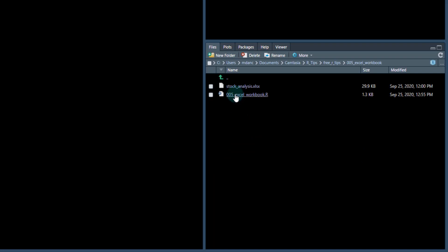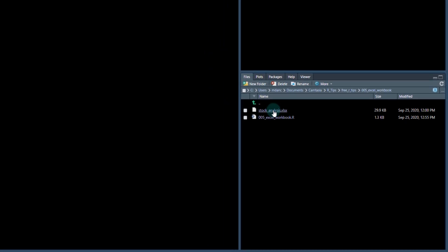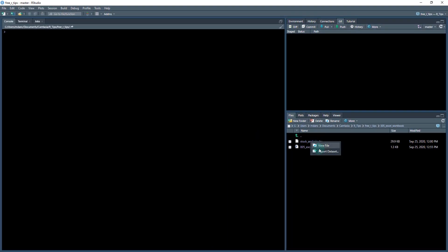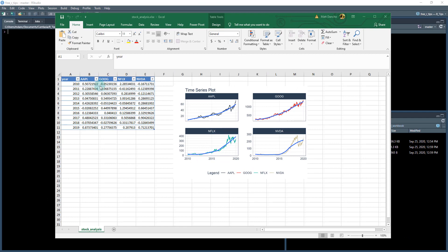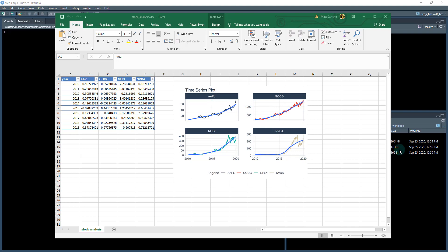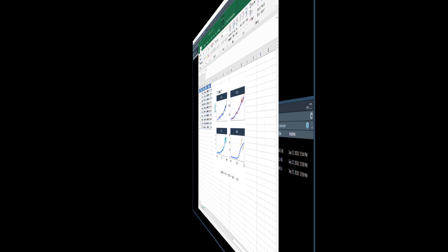So what we're going to be creating is this stock analysis dot Excel file. And here's what it looks like. So we've got a little pivot table here or a table of stock returns, and it's got the different stocks that we have and the yearly returns for each of the years. And then it's got the plot, the chart of each of these different stock symbols: Apple, Google, Netflix, and Nvidia. So we're going to be creating this in R.